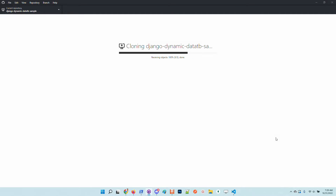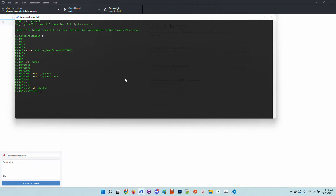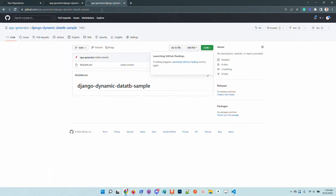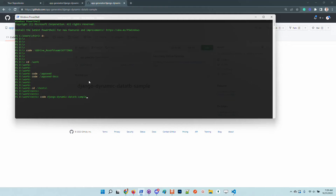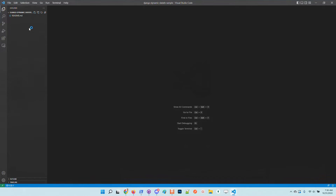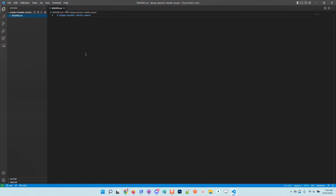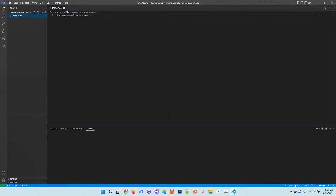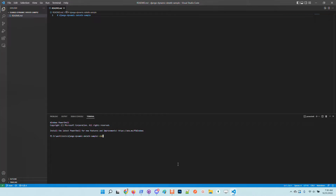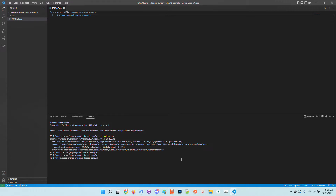Once the project is created, I will use VS Code to open up the project. Basically we have nothing here other than an empty readme. The first step is to create a virtual environment and activate it.